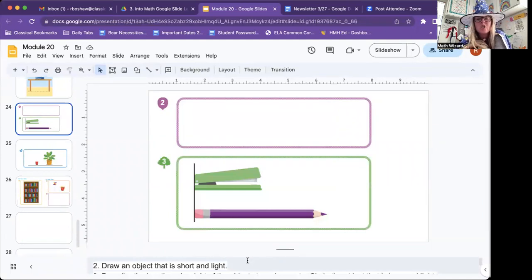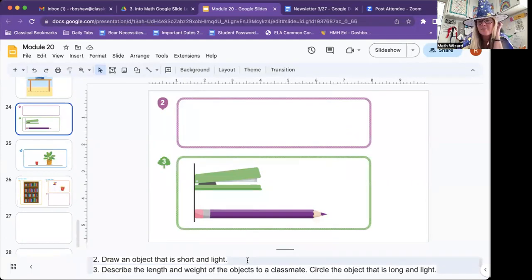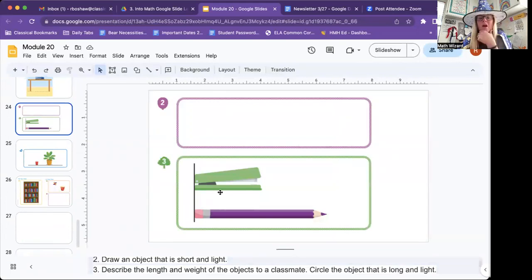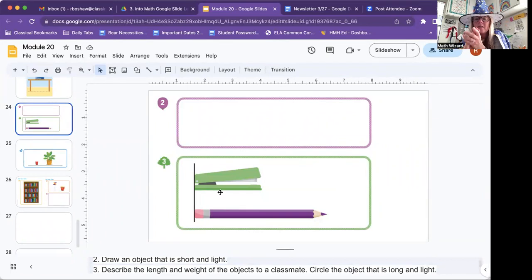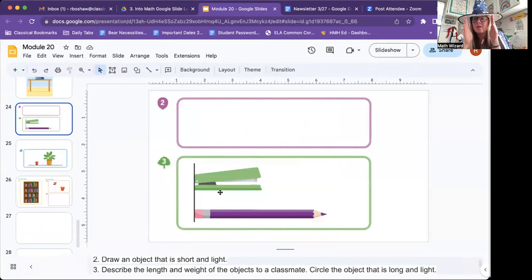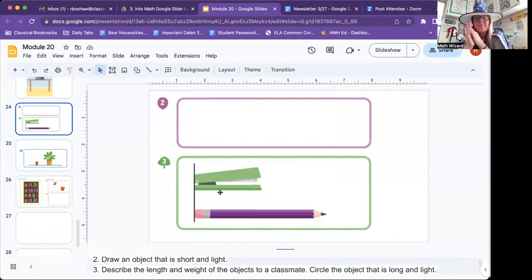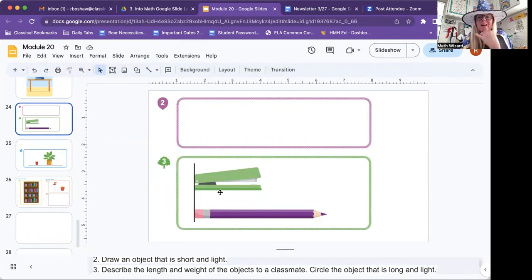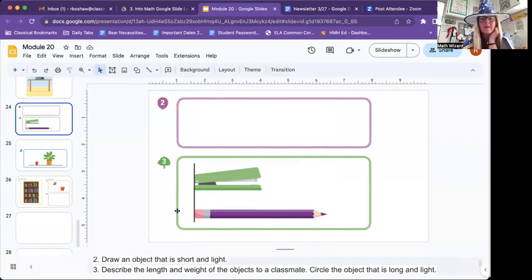Draw an object that is short and light. For number two, right here. Draw an object that is short and light. So short can be short length or short height. You get to pick. But it has to be light, though. So pause this while you draw that object.